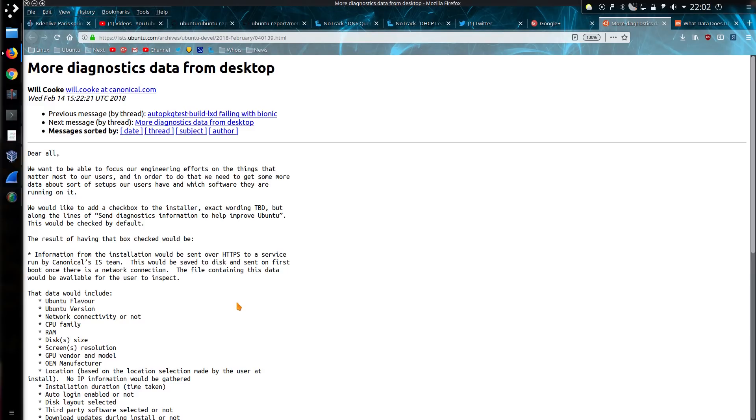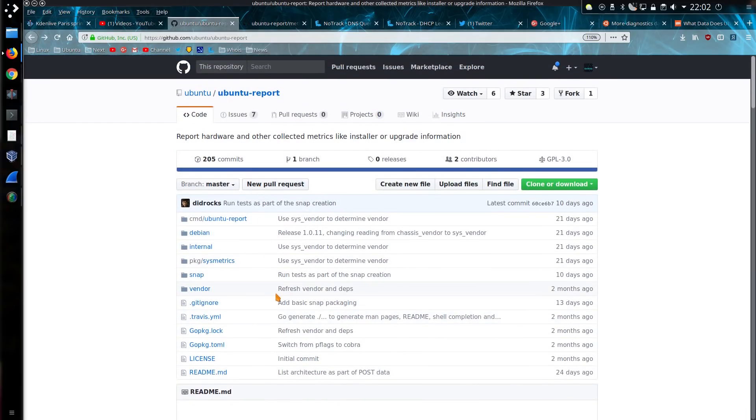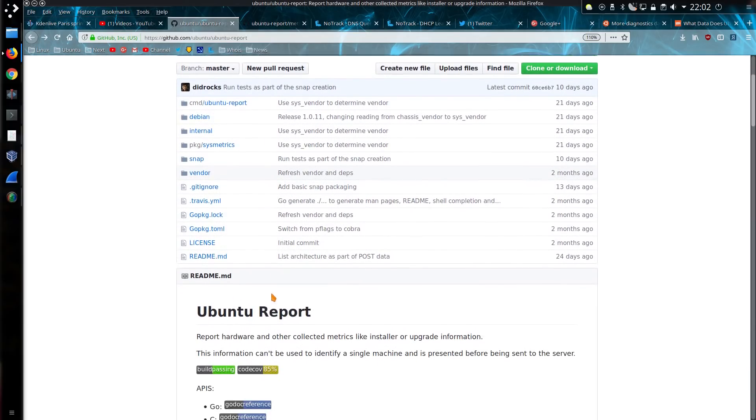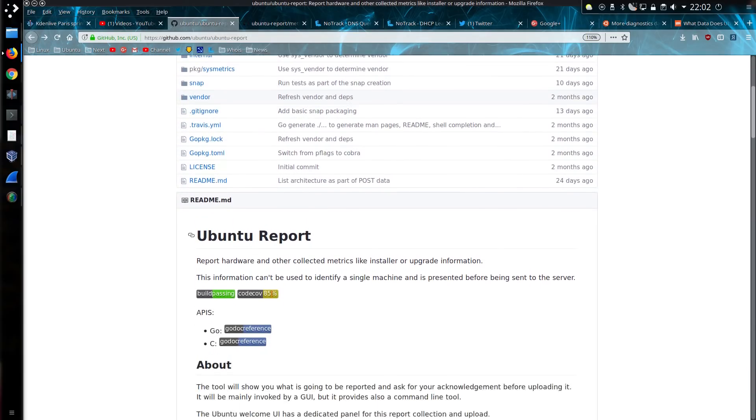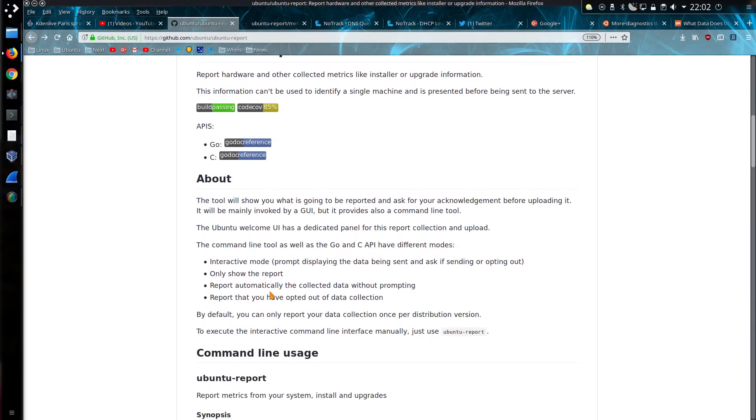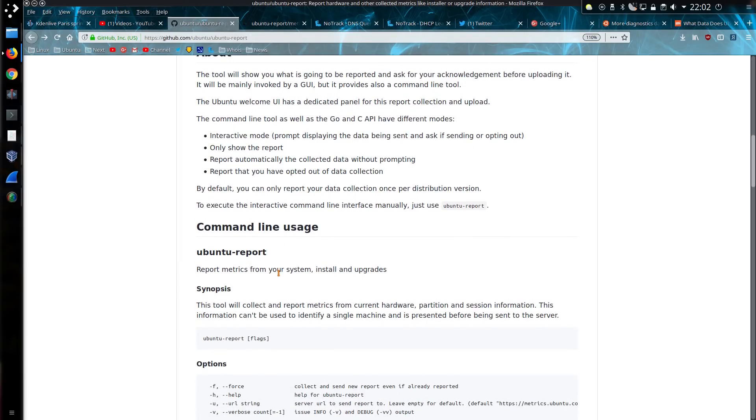The diagnostics data collection that Will Cook proposed back in February 2018 came to fruition in Ubuntu 18.04 with a tool called Ubuntu Report. Since it's an open source package, you can actually look at what it's doing, read some of the information about it, and they have provided a method of viewing the information that has been collected about your system, and you can submit it to an alternate server. The information on GitHub is only just about sufficient. Barely.